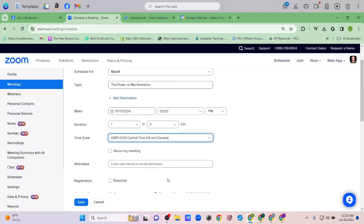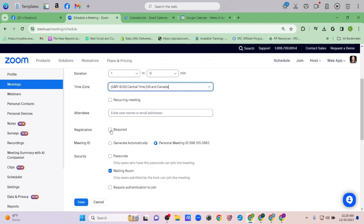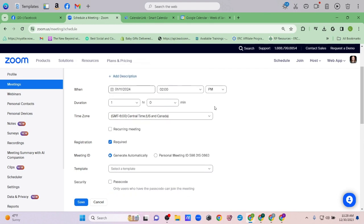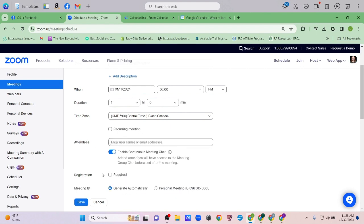I want to make registration required. One of the reasons I like to do it this way is that even if you don't have a sales funnel, you can literally use this to collect email addresses. If you send them this link they'll see the time, day, and all the event information. Without this clicked, it's just a live Zoom link — they click it and go straight to the meeting with no event details.